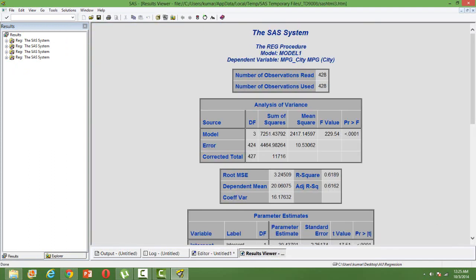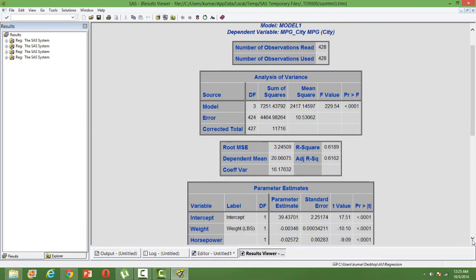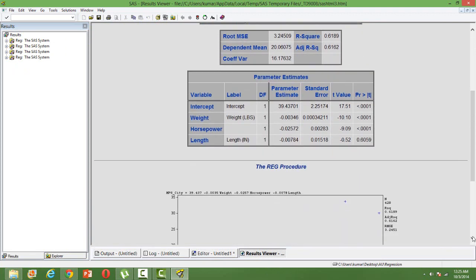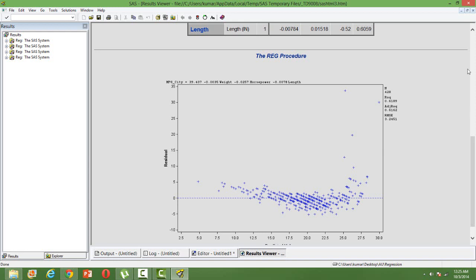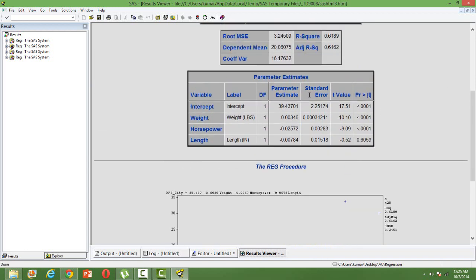I'm not going to go into all the detail — I am interested here in the parameter estimates and the plot between residual values and predicted values. In a multiple regression you have an intercept and the slope coefficient for each of the independent variables. Just notice the T values and the standard errors here — we will refer back to these later.